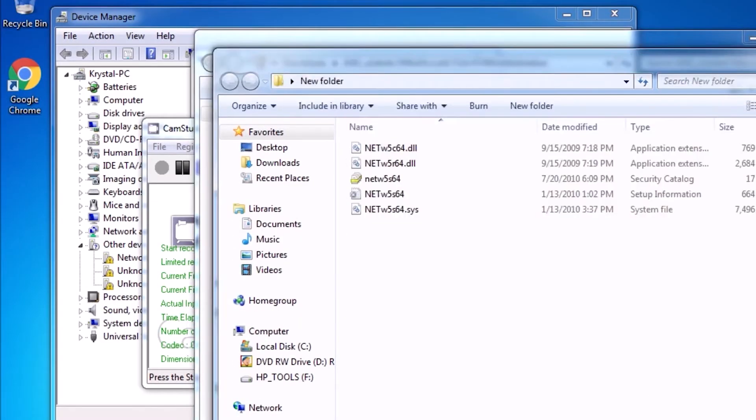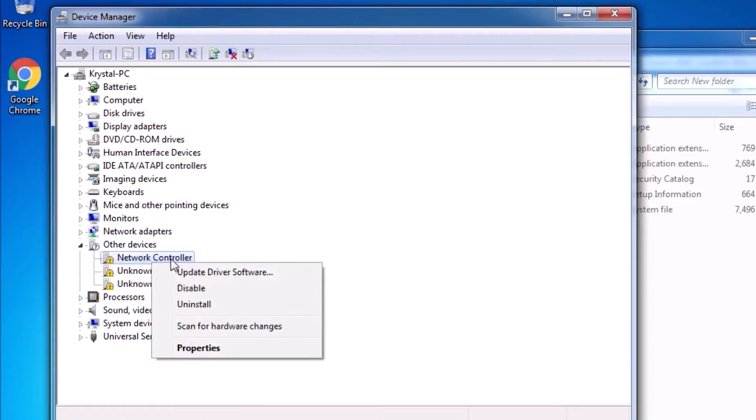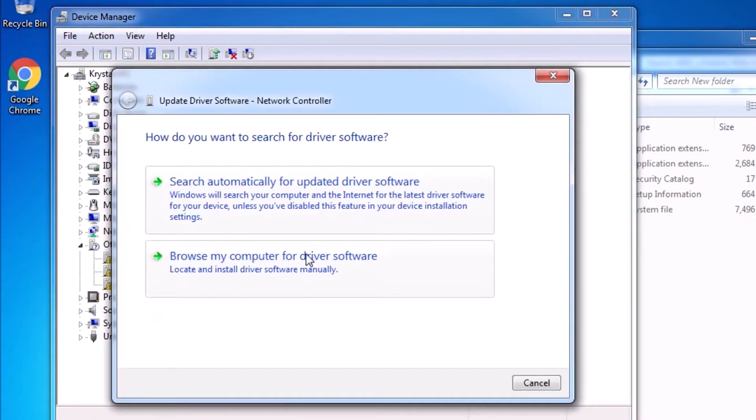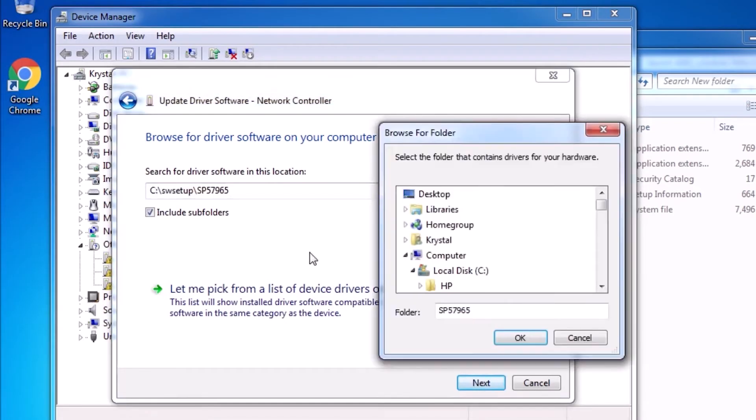Back in Device Manager, we can right-click on the network controller and select Update Driver. Choose Browse My Computer for Driver Software. Now click on Browse.